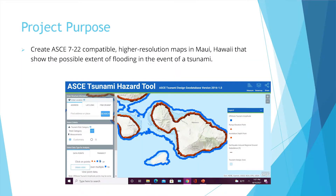What that basically means is that I created high-resolution maps showing the possible extent of flooding for tsunamis in the event of kind of the worst case scenario, or the most probable tsunami that would happen. Down below in that big picture, that's showing the current 2016 maps, which are going to be out of date once 2022 happens — these are the older maps and what they look like.